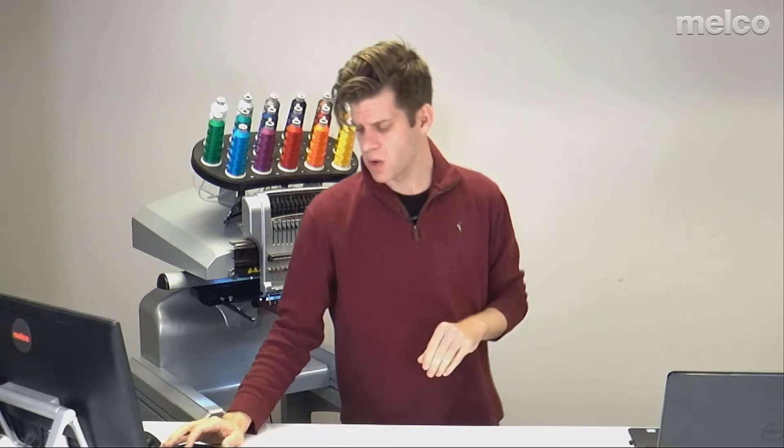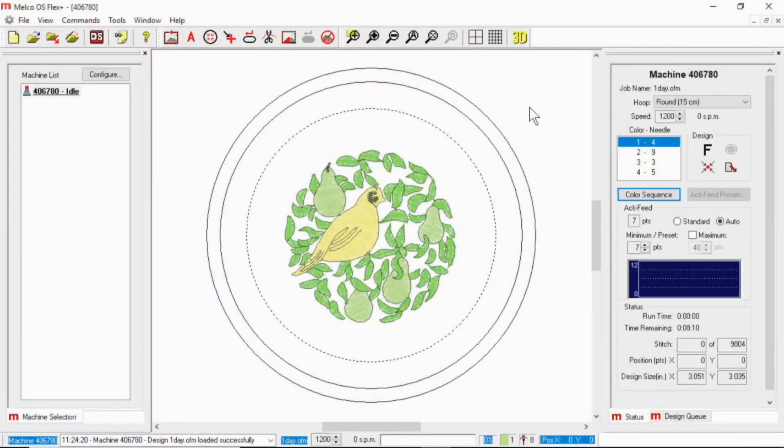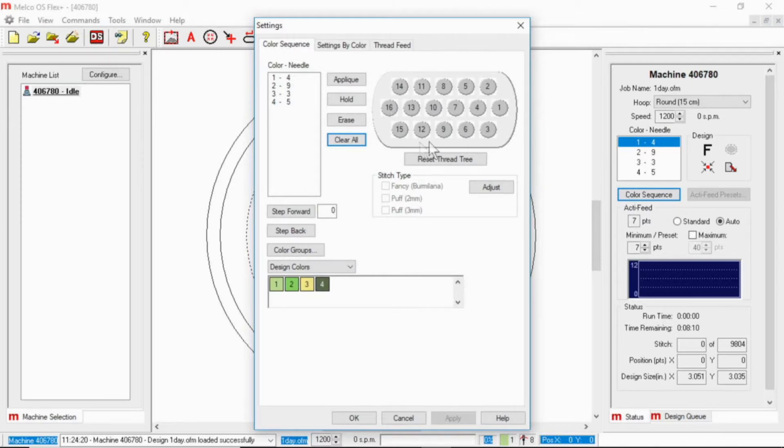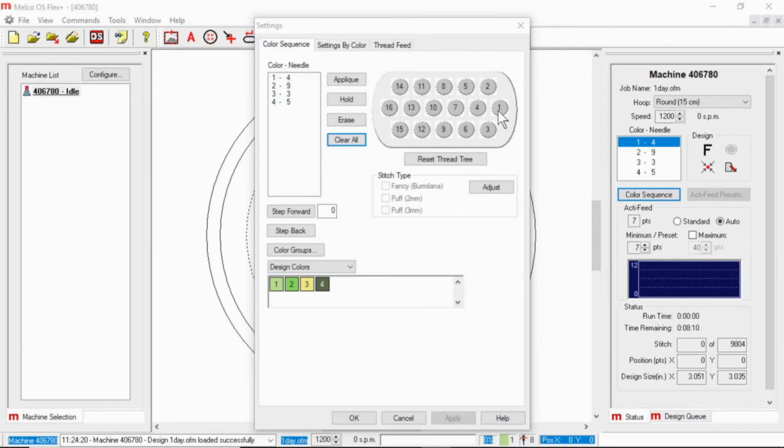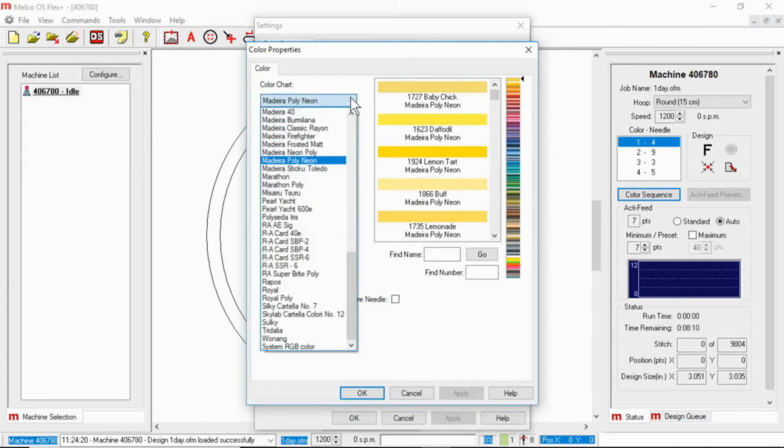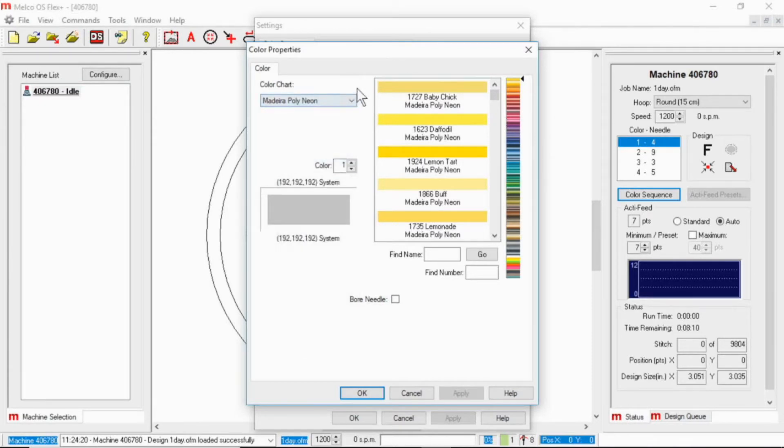So to do that, go into your software, go to color sequence. If I right click on any of these needles, it will bring up a dialog box. And from here I can choose my color chart.